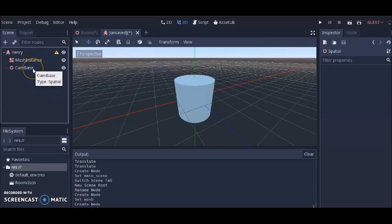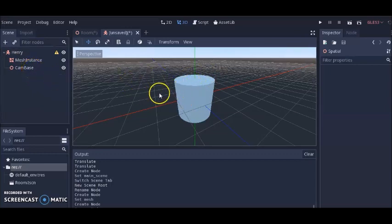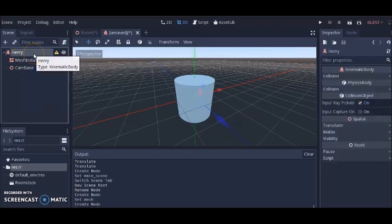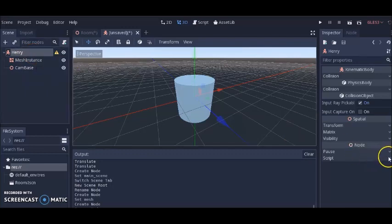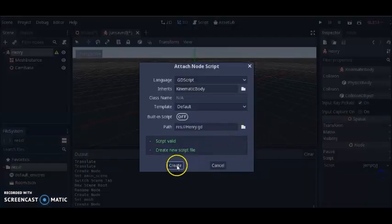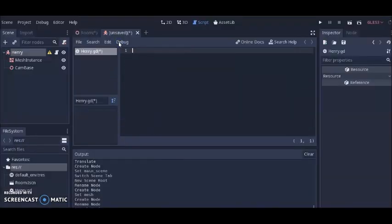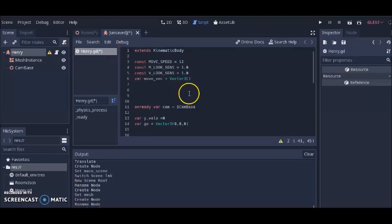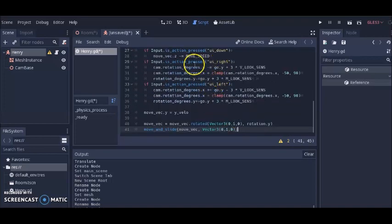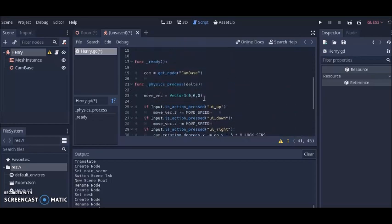Cam_base is what the camera follows when we move our character around. The final thing we're going to do is add a script to this character. Click on Henry, click on Script, New Script — 'Henry.gd'. I'm going to delete all the default code and paste in some pre-written code I wrote earlier. Some of this code is based on examples from the Godot website — I took the mouse controls and adapted them to work with keyboard controls.